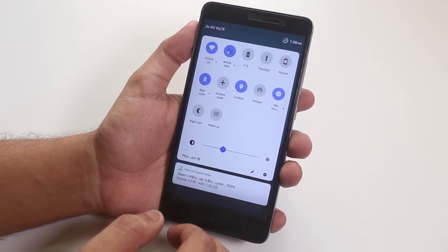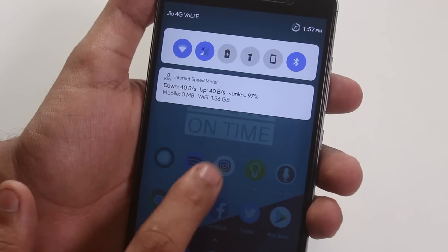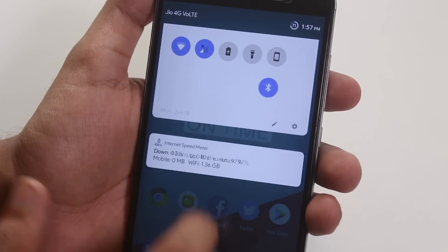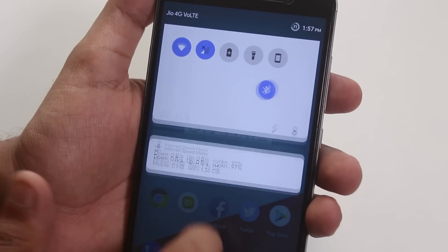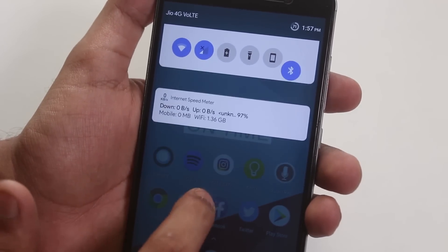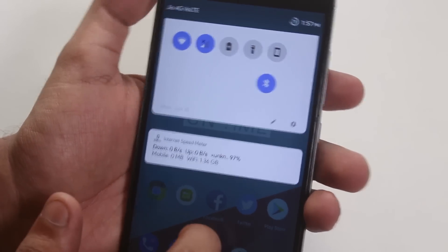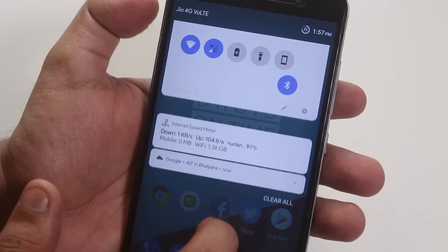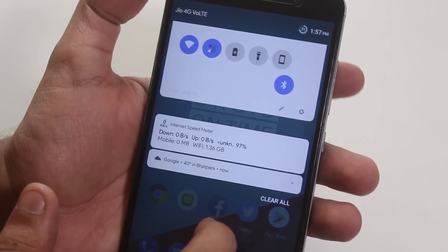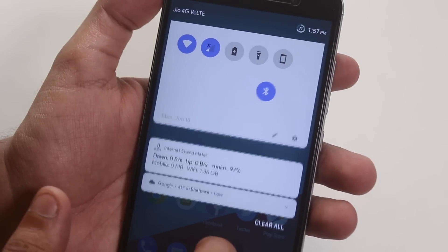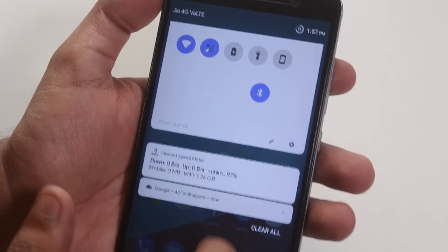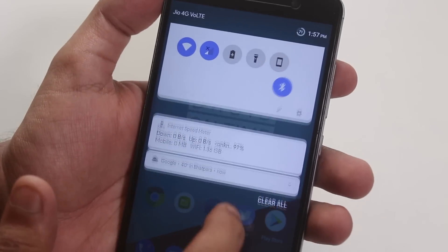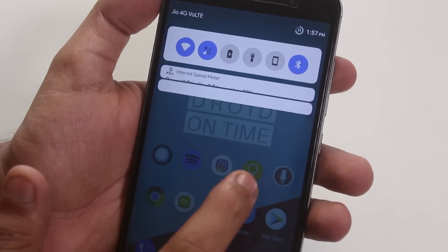The quick toggles here look cool and much different than the stock audio ones. But of course, this ROM is still in unofficial build for our Redmi Note 3, so we do have some animation glitches here and there.